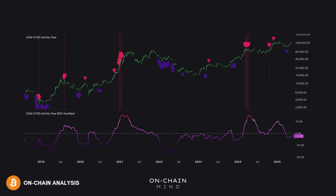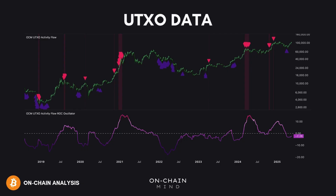Today, I want to dive deep into something that might sound a bit technical at first, but I promise it's incredibly powerful and practical if you're serious about understanding Bitcoin's market behaviour. We're going to explore the power of UTXO data in Bitcoin on-chain analysis — what it is, why it matters, and how I've combined some custom indicators to give you clearer, actionable insights into the market. So let's dive in.